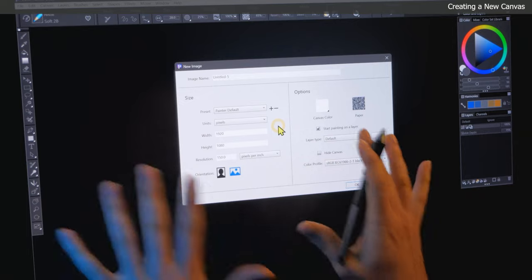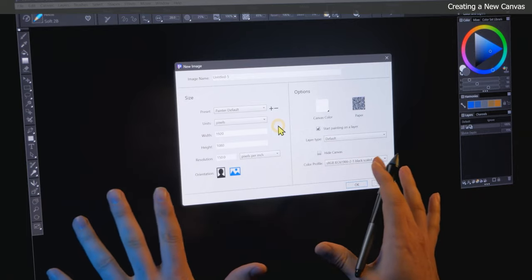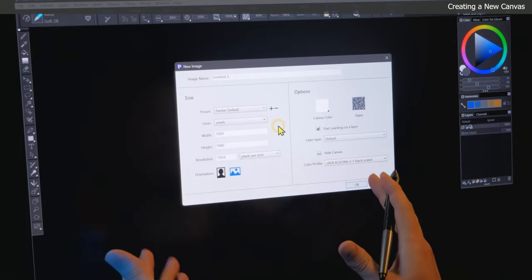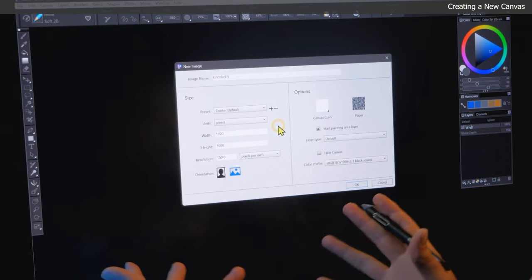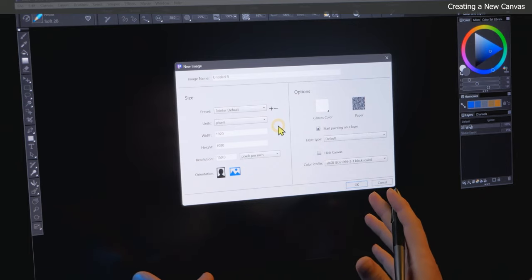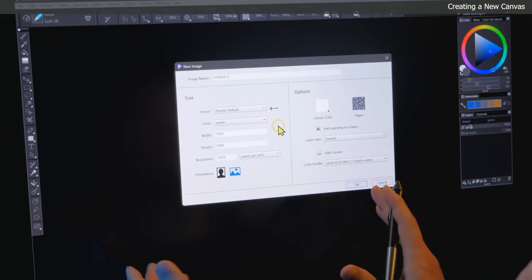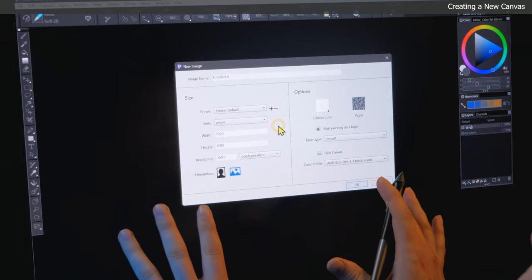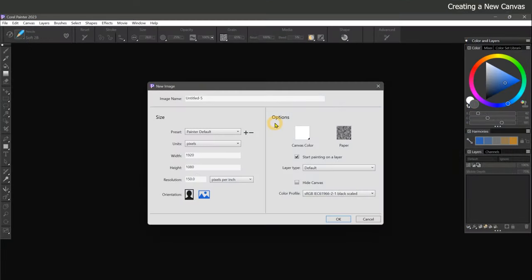Now, when I say canvas, I don't necessarily mean that you're going to be painting literally on a canvas. Your canvas can be paper, wood, stone, or any kind of substrate. But in digital art terms, the document you're working on is referred to as the canvas. When we choose to create a new canvas, we get the new image dialog.